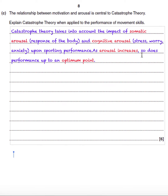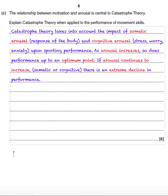As arousal increases, so does performance, up to an optimum point. If arousal continues to increase — whether somatic arousal or cognitive anxiety — there is an extreme decline in performance. It's important you mention that extreme decline because that's what makes it different to the inverted U theory, as well as including both somatic and cognitive arousal.